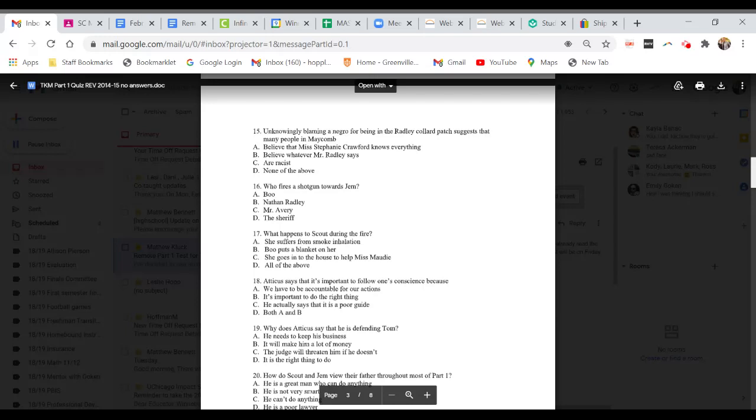Question 17. What happens to Scout during the fire? A. She suffers from smoke inhalation. B. Boo puts a blanket on her. C. She goes into the house to help Miss Maudie. Or D. All of the above.